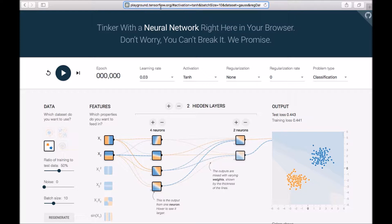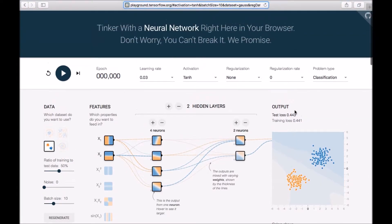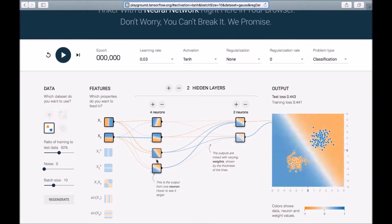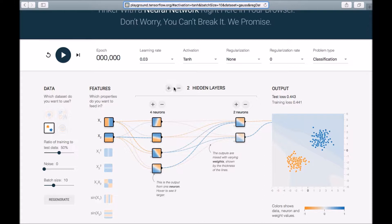We'll open TensorFlow Playground in the browser and land on this page. Let me introduce some critical contents here. There are four different classification problems listed — one, two, three, four — and we've selected the most basic one. These are the inputs, this is the first hidden layer, and this is the output layer. You can add many hidden layers and play with learning rates, activation functions, regularization, regularization rate, batch size, noise, and train/test ratio.